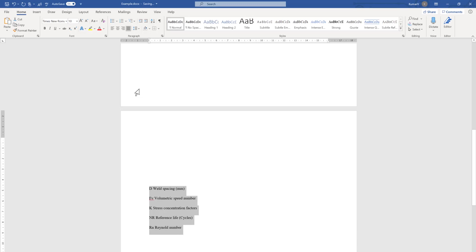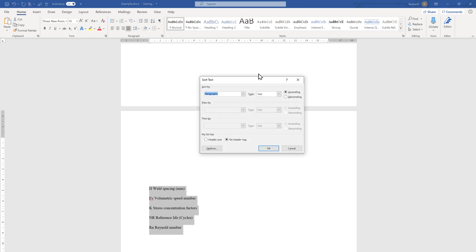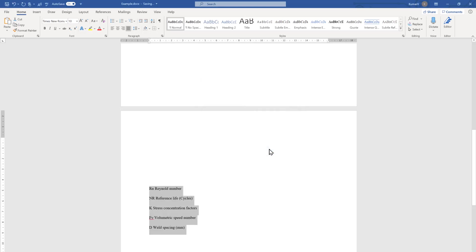If you want to make it reverse, just go back there and make it in descending order. It will reverse the pattern.